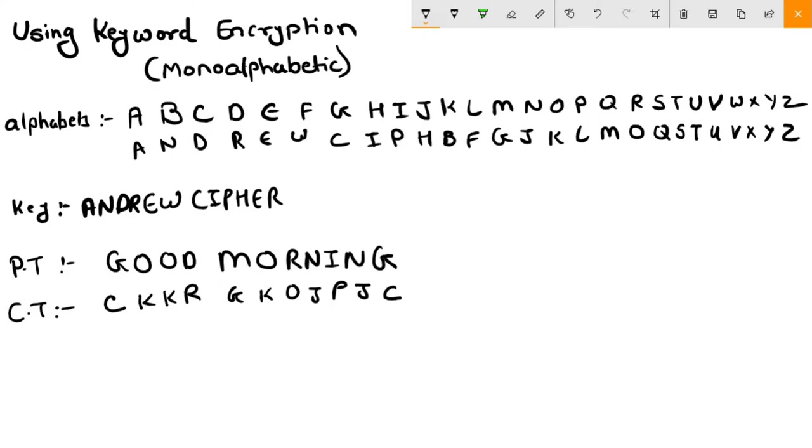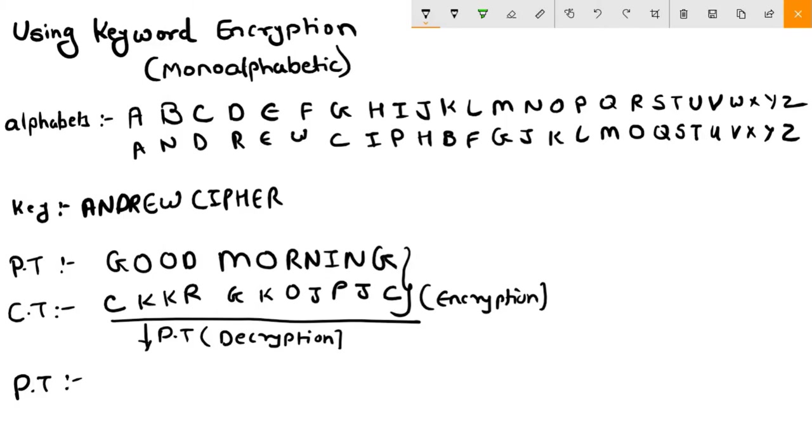Now how to convert this ciphertext back to plaintext is very easy - you need to do the reverse. Check this ciphertext. The first letter is C. Find C in the bottom row. What letter is above C? C is below G, so write G.